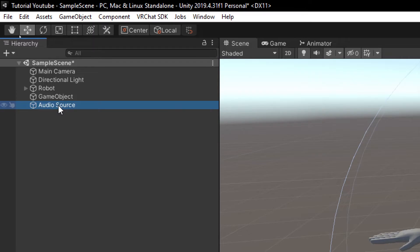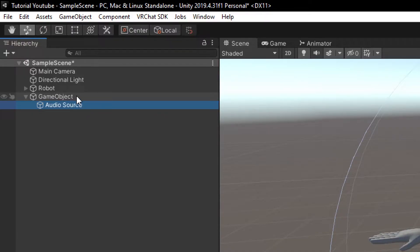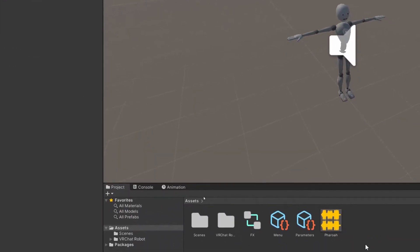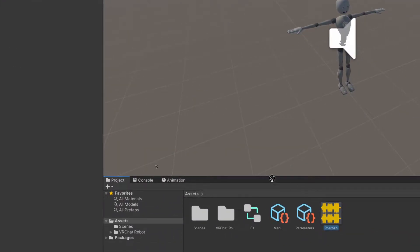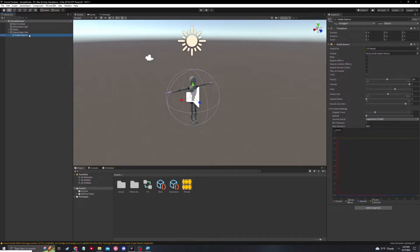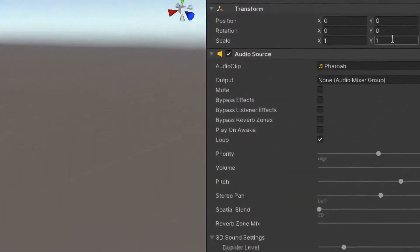Let's go ahead and drag this audio source onto the game object like this. Now that that's done, let's drag the audio onto the audio source. Now when we click audio source, you can see that it says Pharaoh on the right.